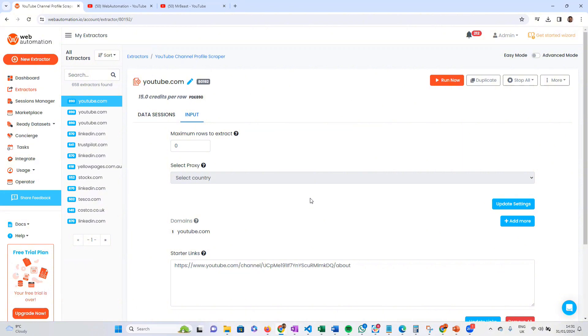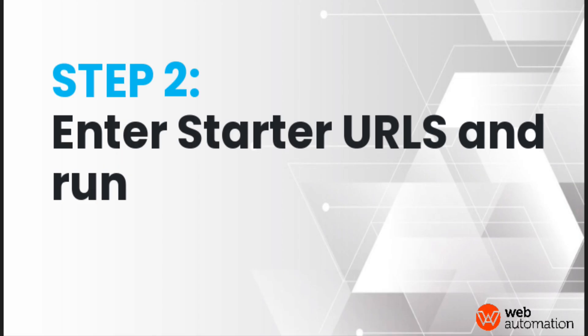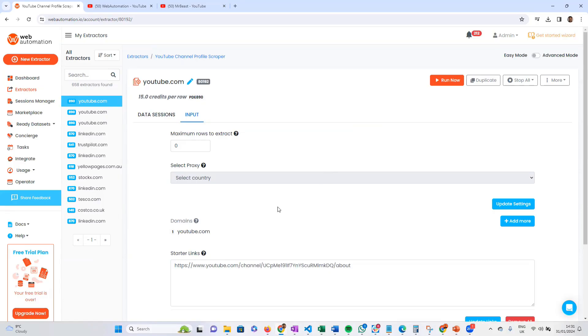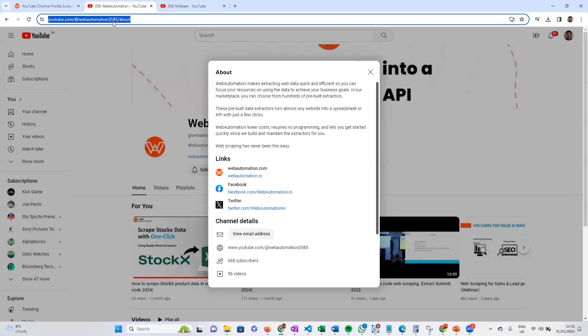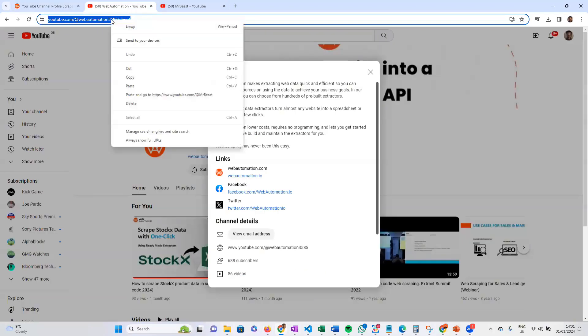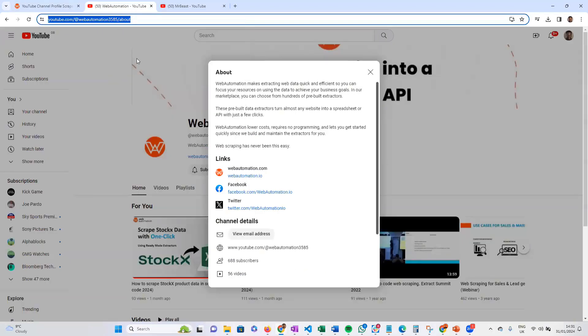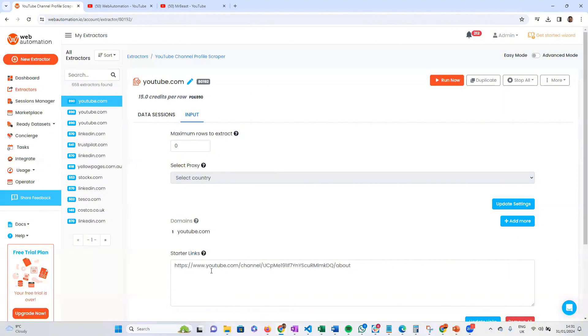The very first thing you need to do is get some links from YouTube and put this into the starter links option. I'm going to head over to YouTube and copy the link for webautomation, go back in here and paste.